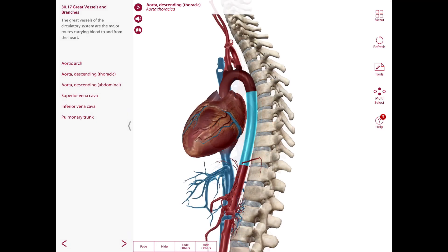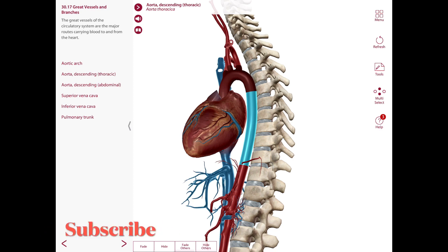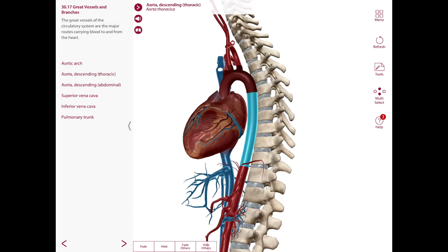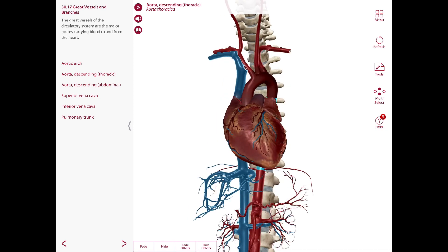The descending thoracic aorta begins at the level of the T4-T5 intervertebral disc on the left side as a continuation of the aortic arch, and passes inferiorly and slightly medially in the posterior mediastinum. At the level of T12, it passes through the aortic hiatus in the diaphragm and becomes continuous with the abdominal aorta. Its branches include the posterior intercostal arteries for the lower nine intercostal spaces, subcostal arteries along the border of the 12th rib, esophageal, bronchial, and pericardial branches, and the superior phrenic arteries supplying the posterior part of the superior surface of the diaphragm.